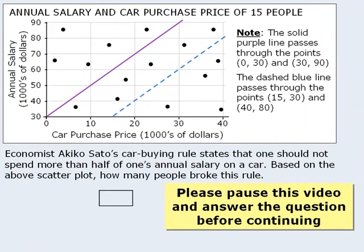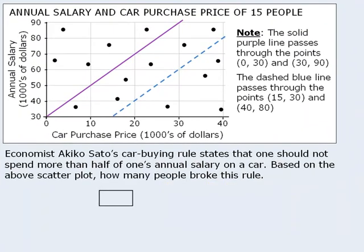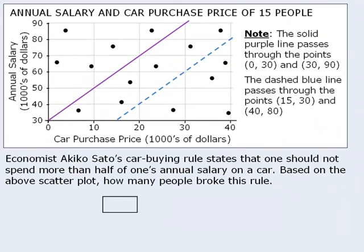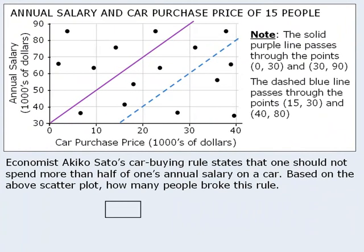Please pause this video and answer the question before continuing. The economist says that people should not spend more than half of their annual salary on a car.